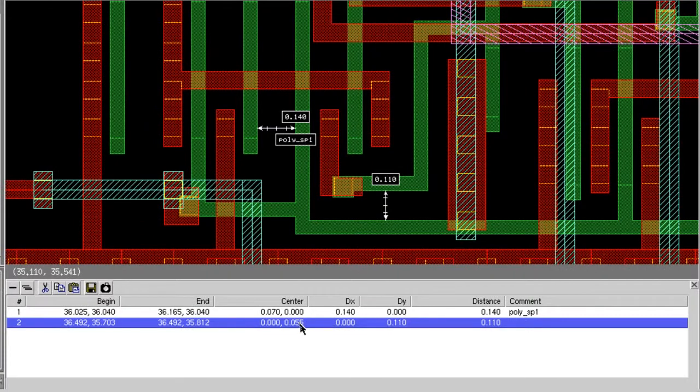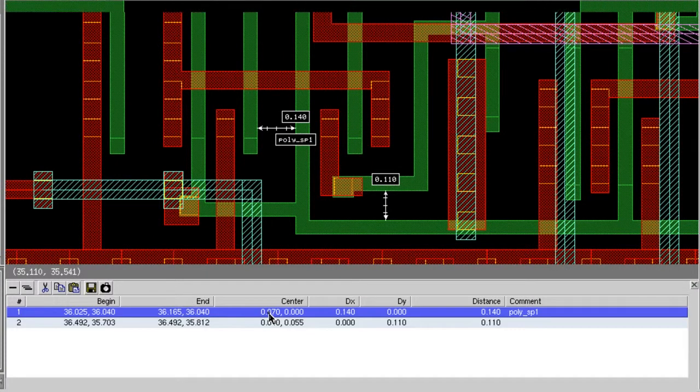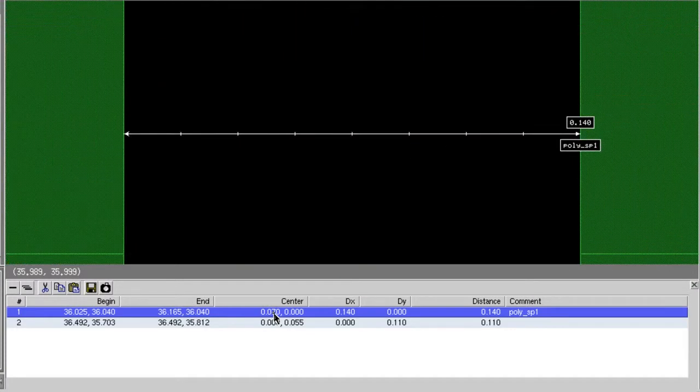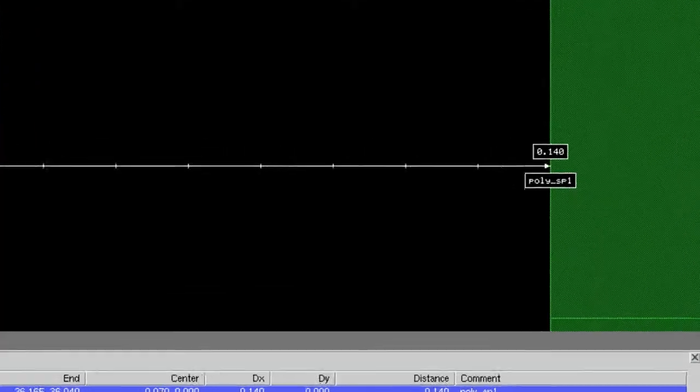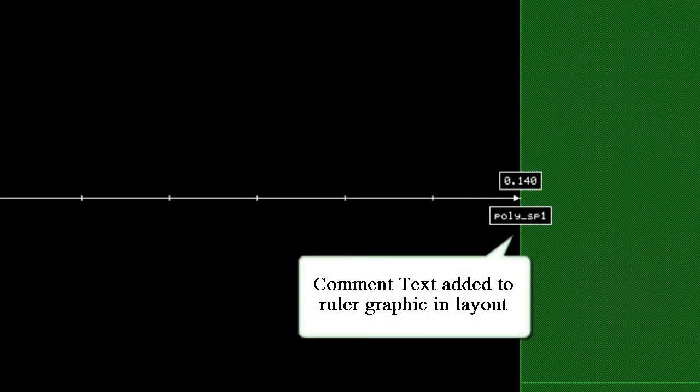If you want to zoom into one of the measurements, just double click it. Note that the comment text for this measurement is added to the layout in the ruler graphic.